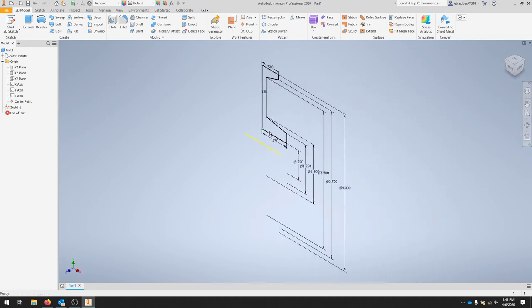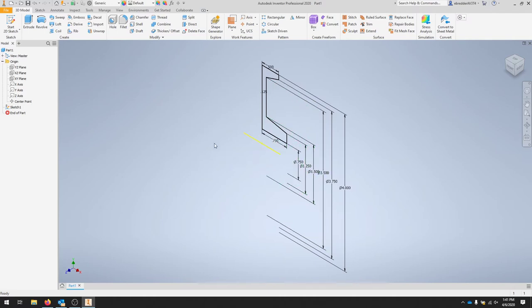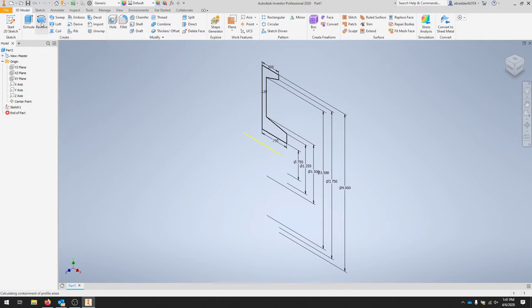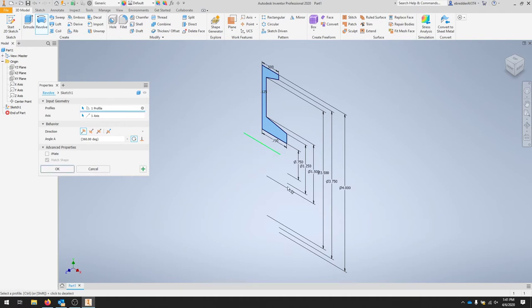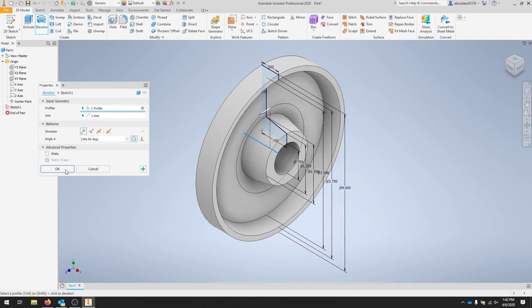I'm going to take this profile and revolve it around here, making sure that these dimensions are what aligns us to that projected X axis. To get started, I'll click the revolve and then ask for a profile. Mine was selected. For the axis, we'll just select that projected line and your part should come out. Make sure it's 360 degrees and you're going in one direction. I'm going to hit OK and that should create my first body.